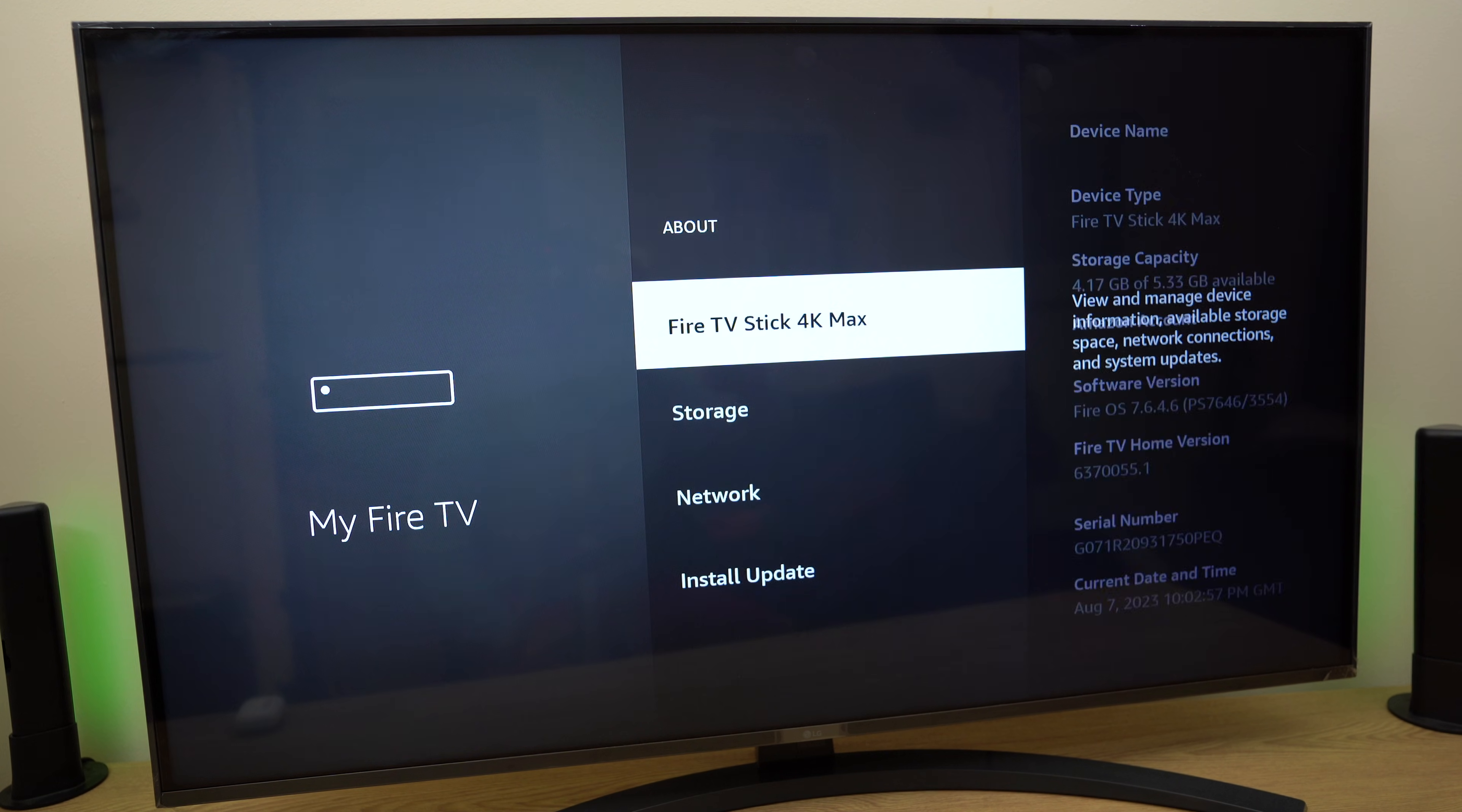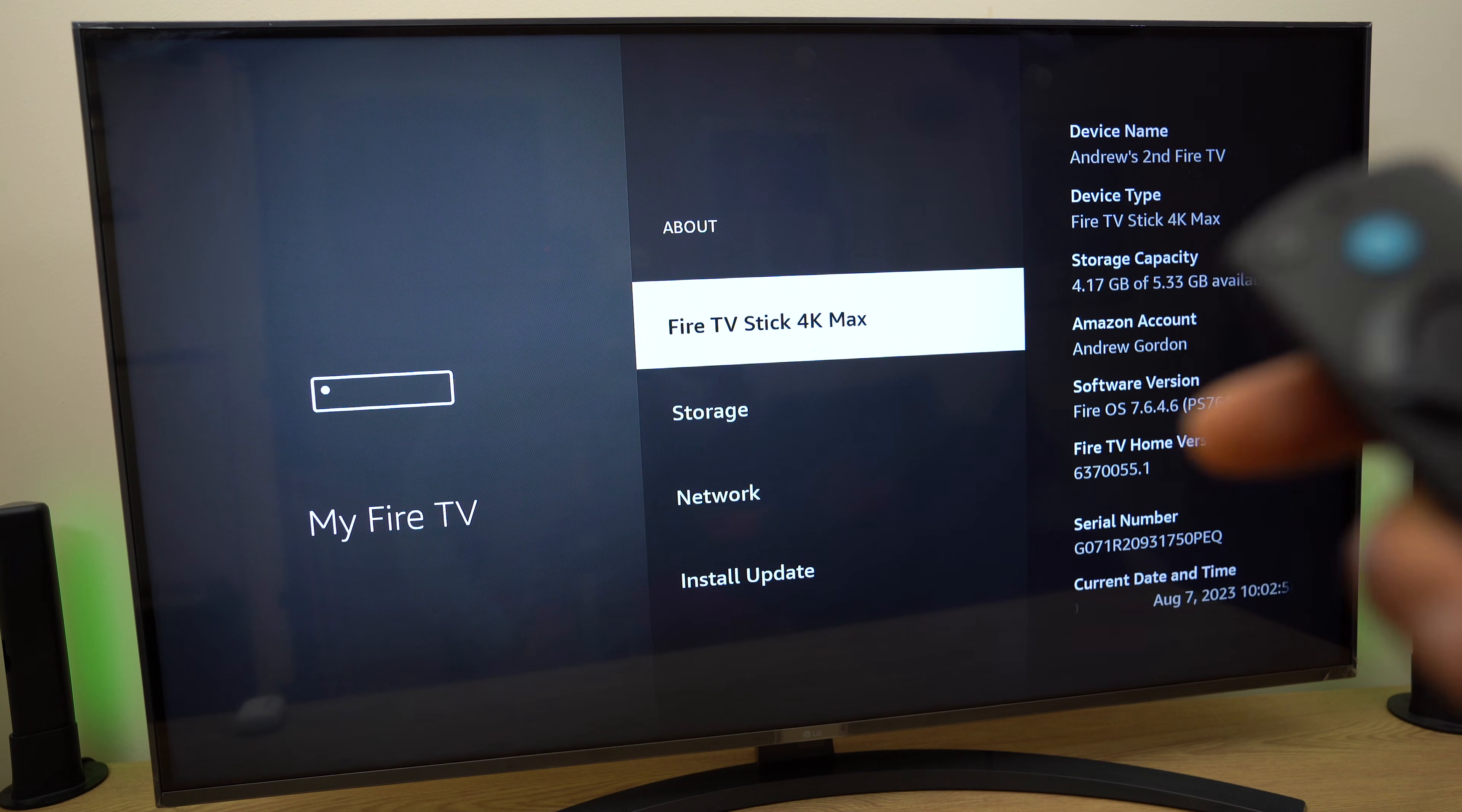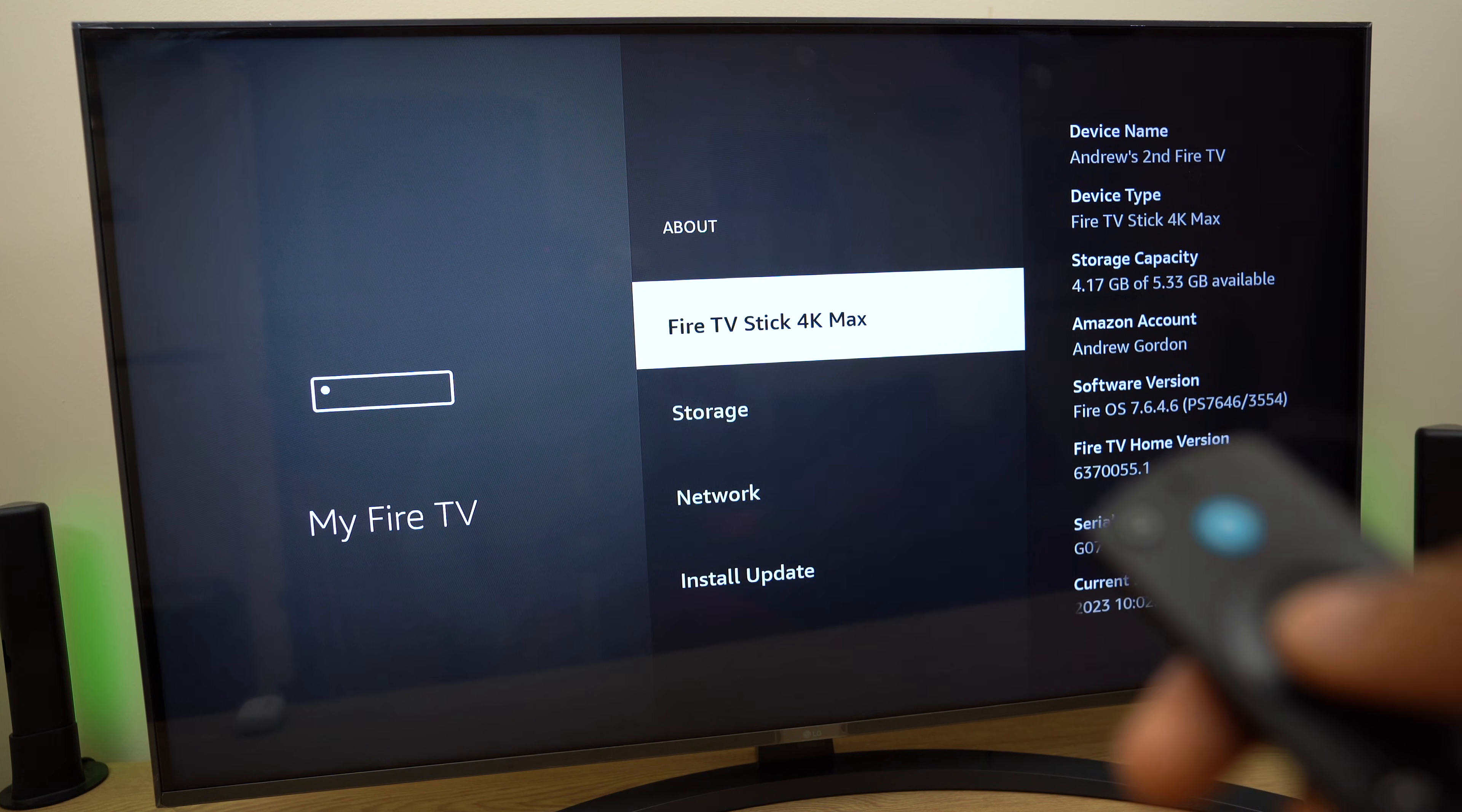Now you'll have Fire TV Stick 4K Max. It gives you no indication as to what to do, but what you need to do is just press the select button repeatedly at least seven times.